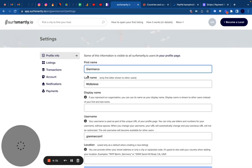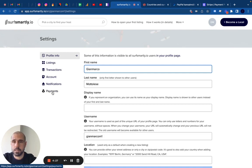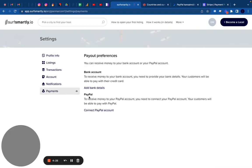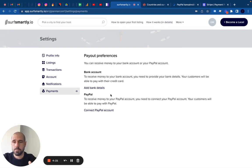Once you're on Settings, you will find a menu on the left that says Payments. Once you are in this section, you have two options.